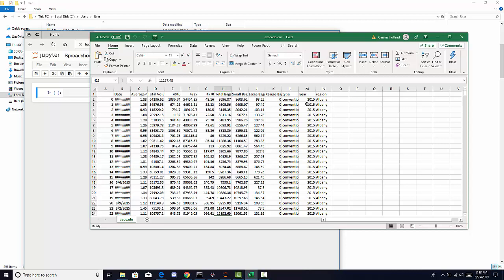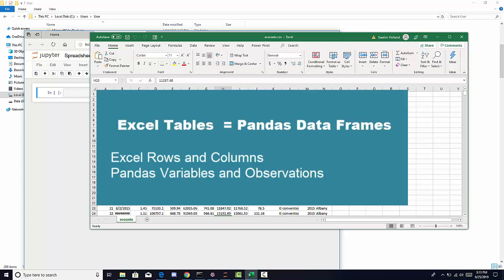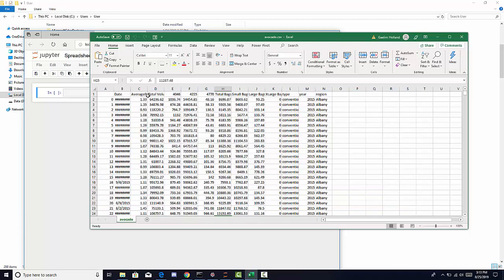We call that a data frame. A data frame is a two-dimensional structure which has observations and variables. We would see variables for each one of our columns and observations for each one of our rows.